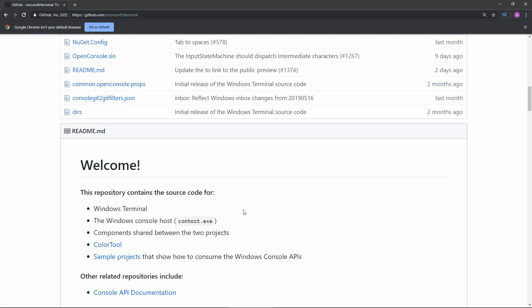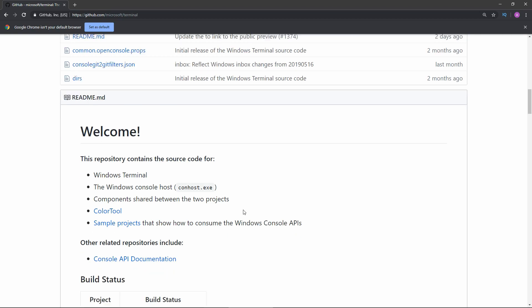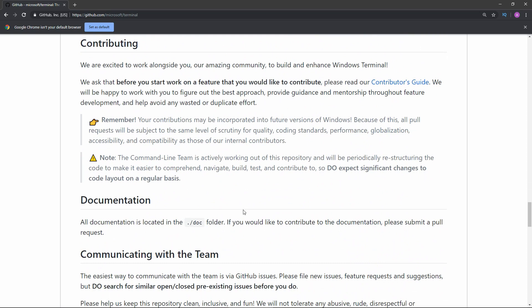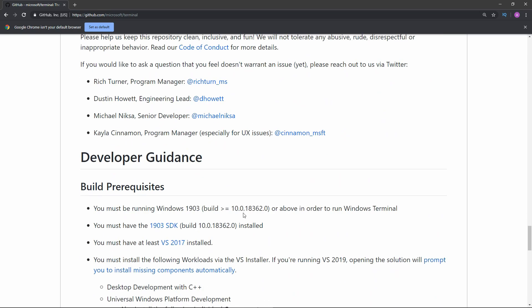If you want to test it out, you can find it on the Microsoft Store and I will also provide the link in the description. Just one thing you need to take into consideration: you have to have at least this build of Windows 10, otherwise you will not be able to run the new terminal application.